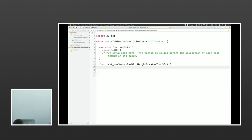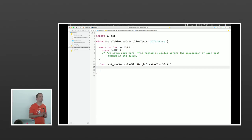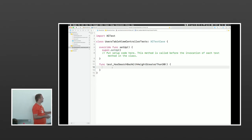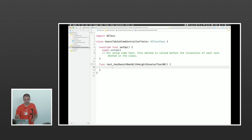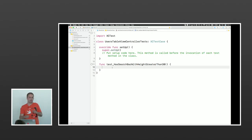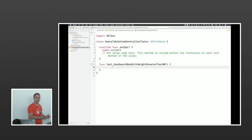A test is just a function or method in the test class that starts with the word 'test' — this is how the test runner knows to run it. The test method name should tell you what is going on. You shouldn't name your tests test1, test2, because if it fails you want to see exactly what this test is supposed to test and what the code is supposed to do. We want to make sure the controller has a search bar with a height greater than 30 points.